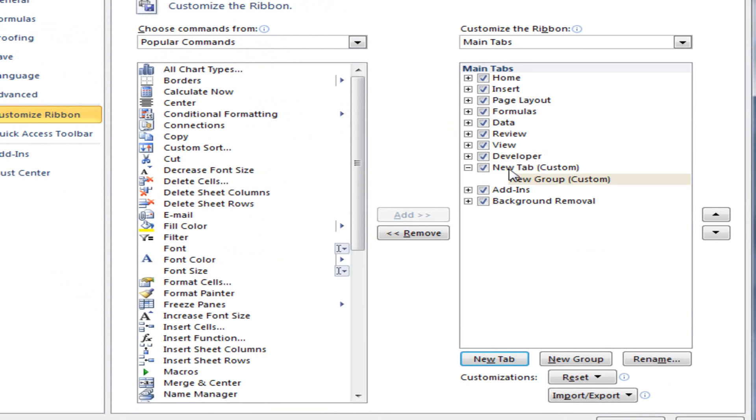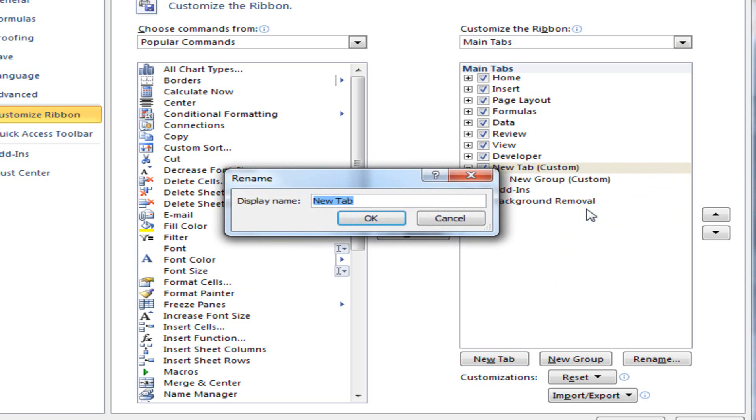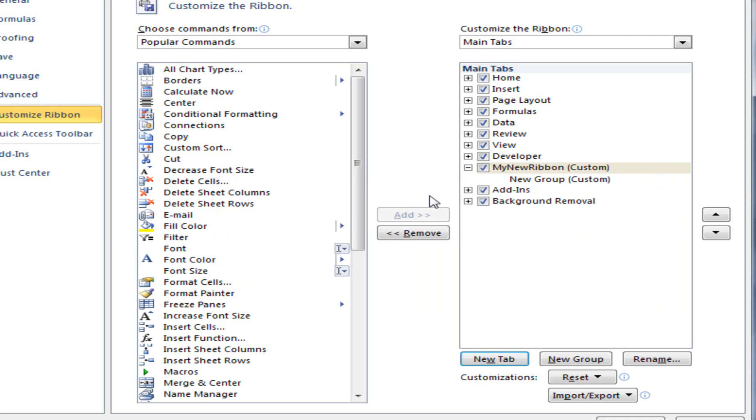You can see here a new ribbon has appeared called New Tab and I'm going to rename it. So I right-click, Rename, and I'm going to call this my New Ribbon. Obviously, you can call yours something more meaningful, which suits your needs.